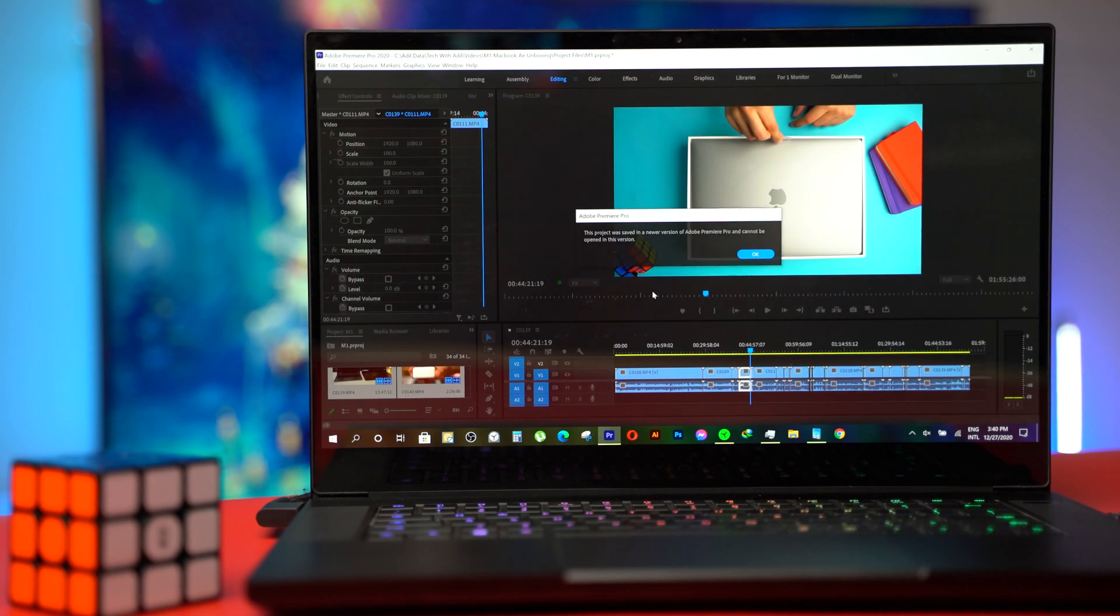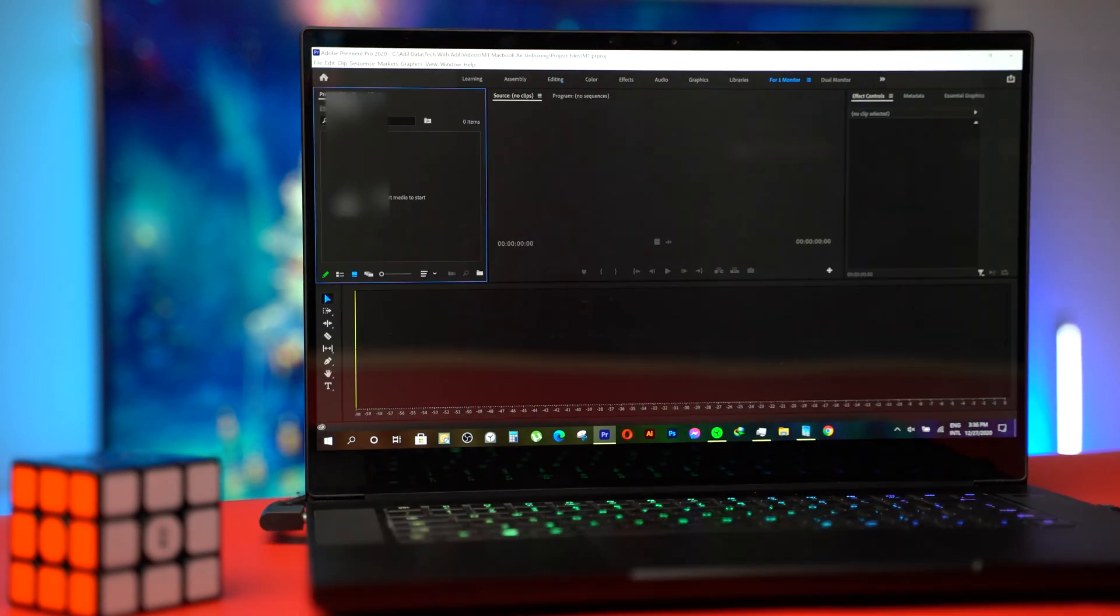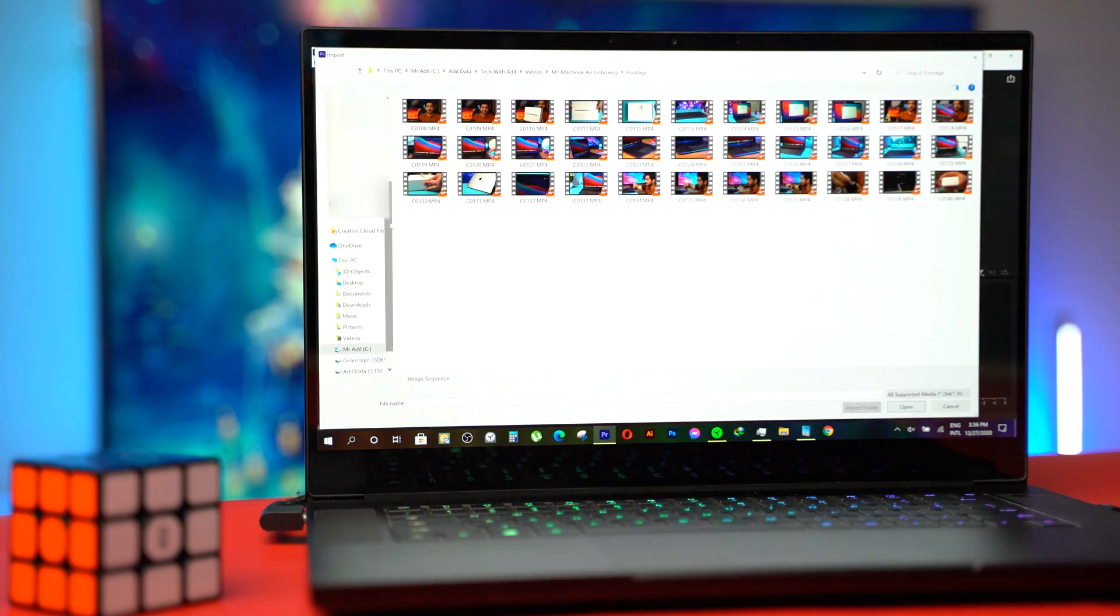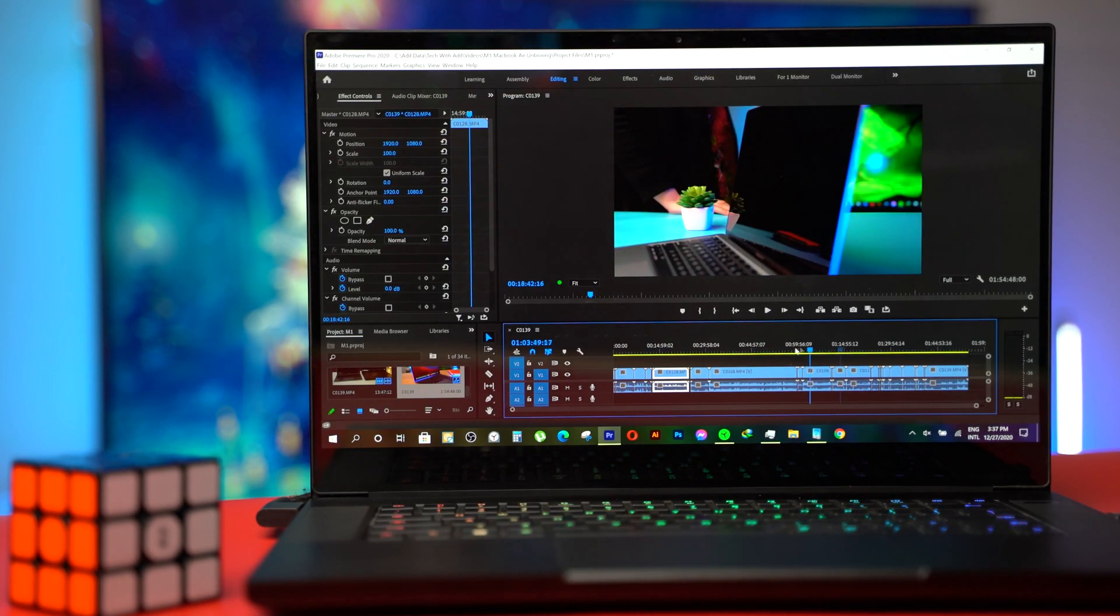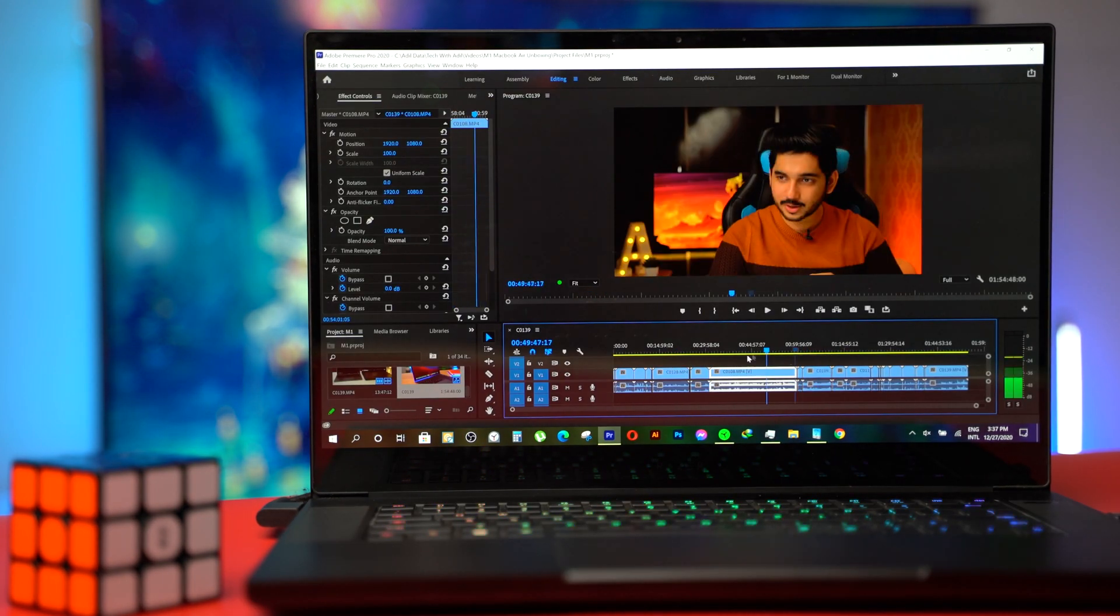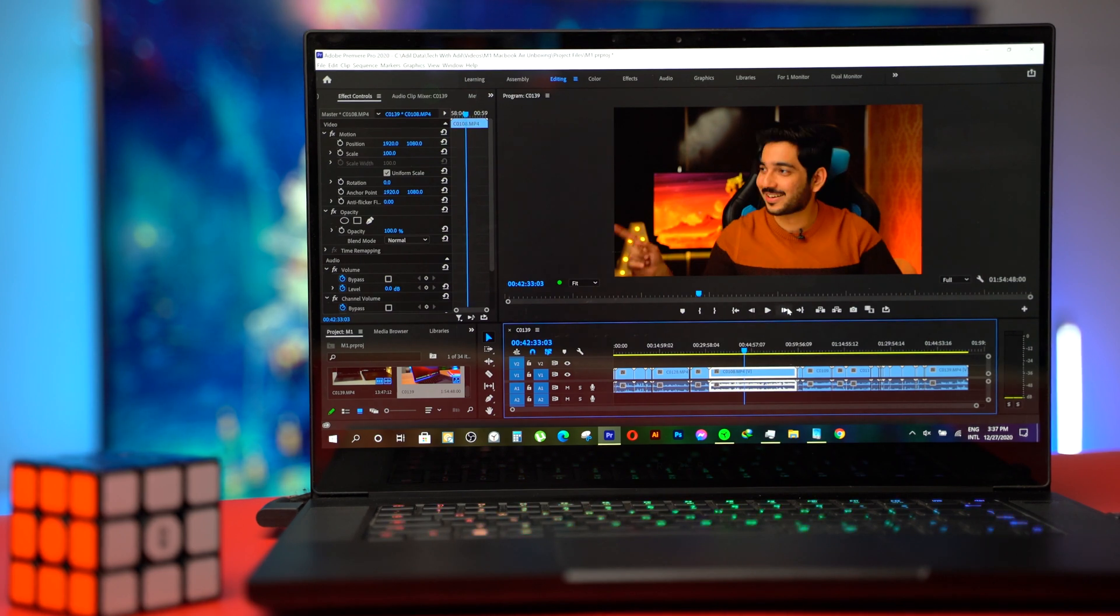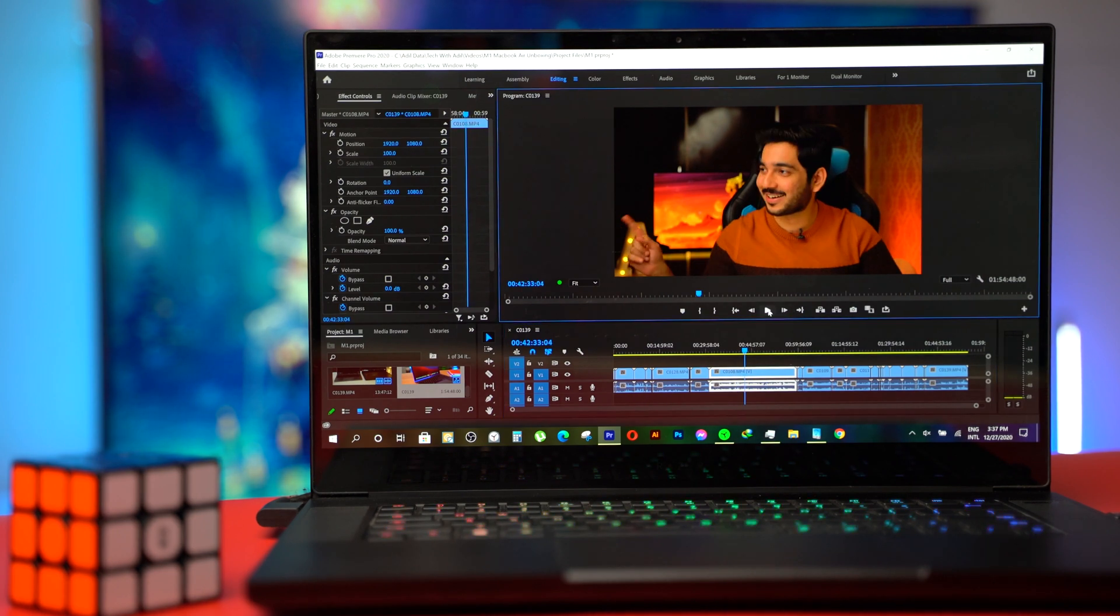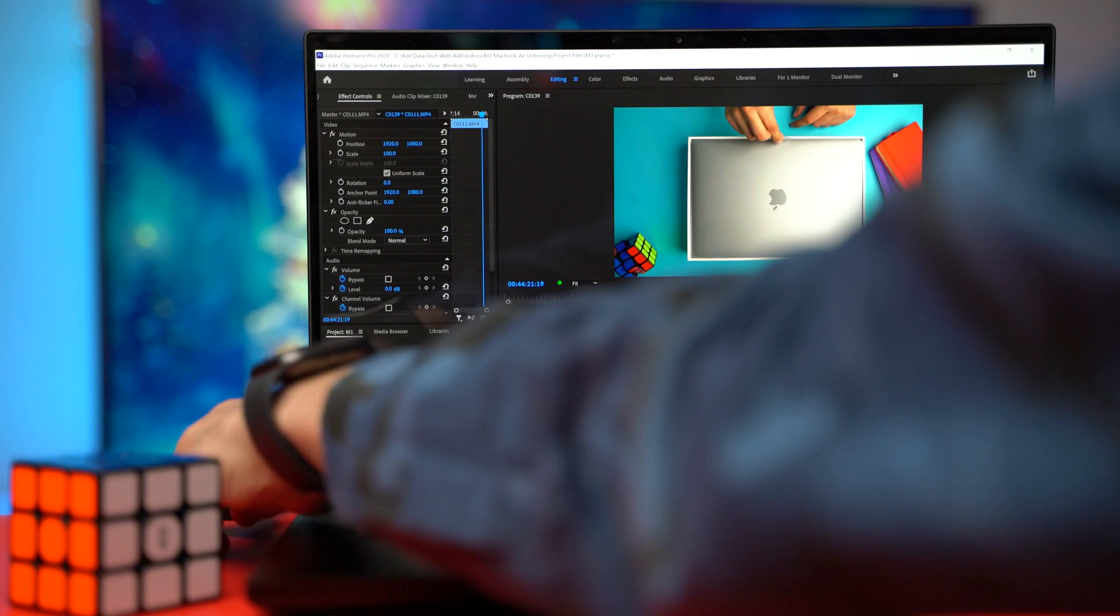I was not able to open the same project files saved on M1 Mac on the Razer Blade so I am going to create a new project. The fans have started spinning at full speed and it's really really loud. The performance is great. There are no frames dropped.